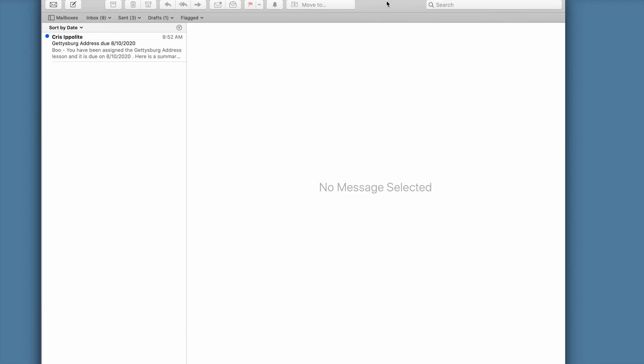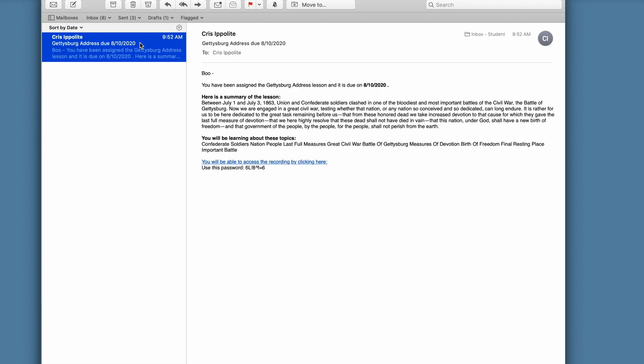After the approval, we'll look at what the student would see in their school-approved email. You'll notice that we've got a personalized email with some HTML formatting that includes a summary of the lesson that we got from the machine learning model, as well as a list of keywords, and then even an HTML link and a password that will take them right to the recording in Zoom.